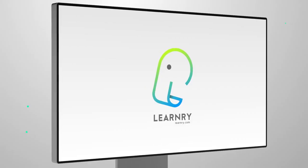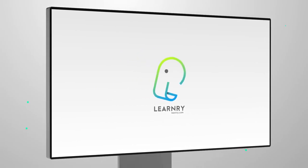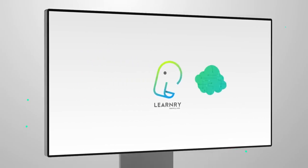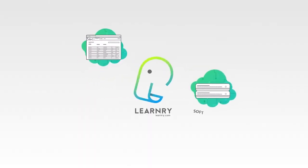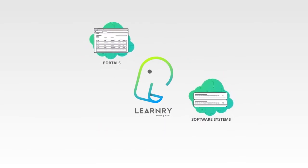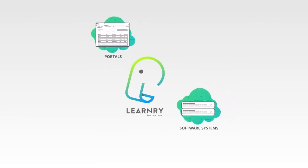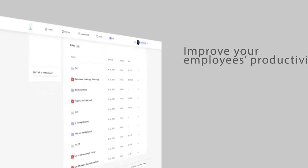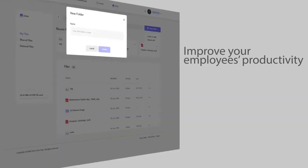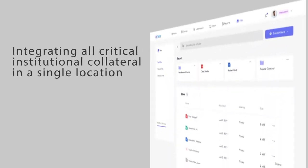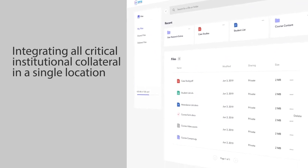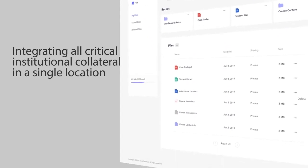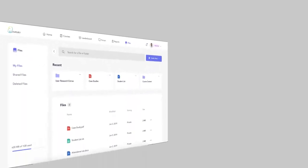LearnRe easily integrates into existing organizational enterprise portals and software systems, allowing users unrestricted access to learning. Improve your employees' productivity by standardizing knowledge and integrating all critical institutional collateral in a single location easily accessible by all users.